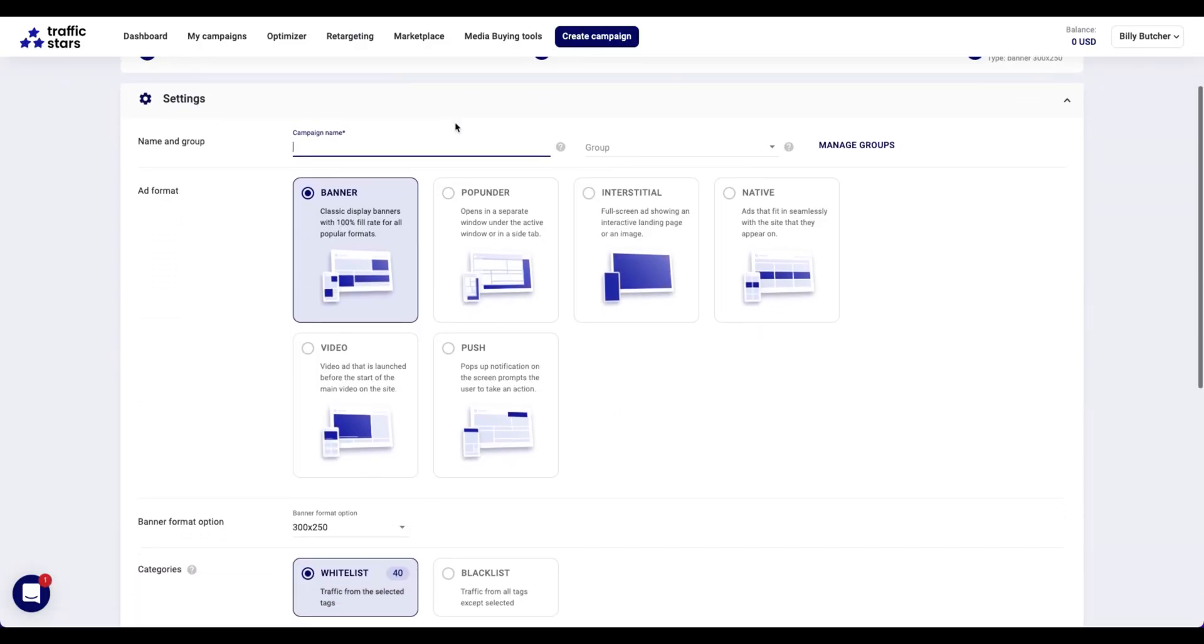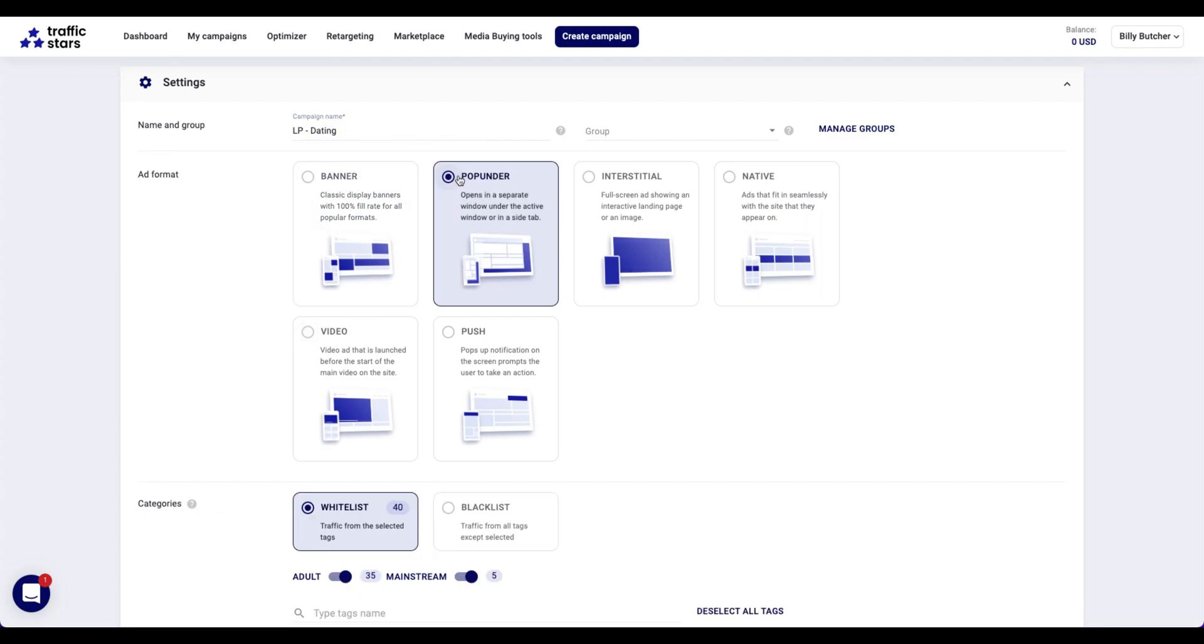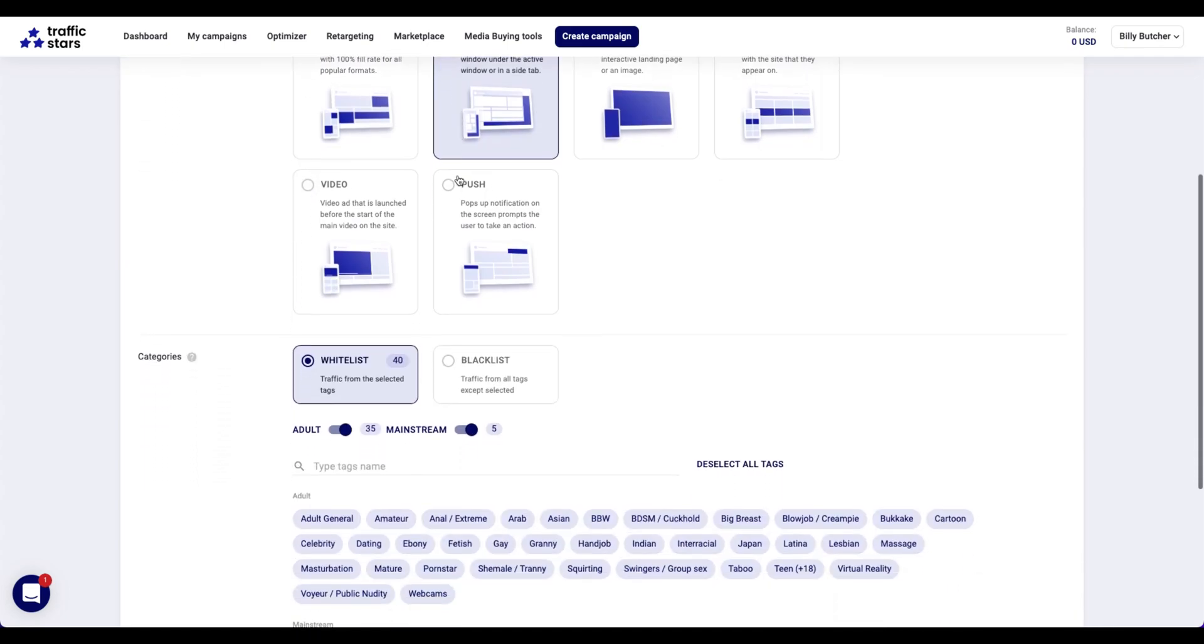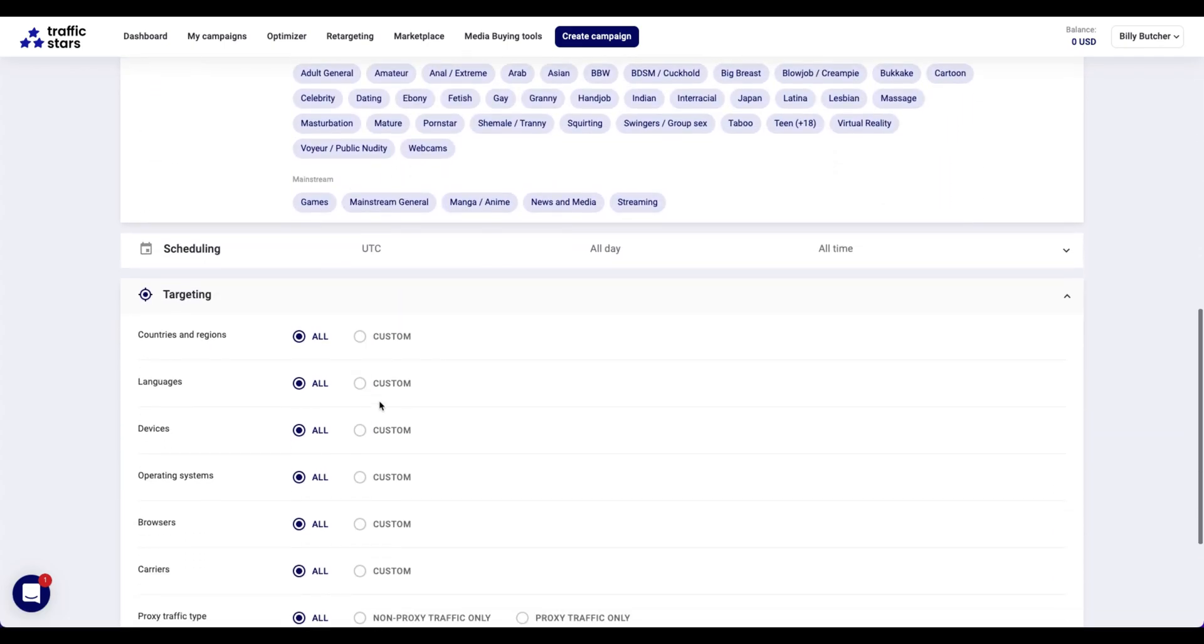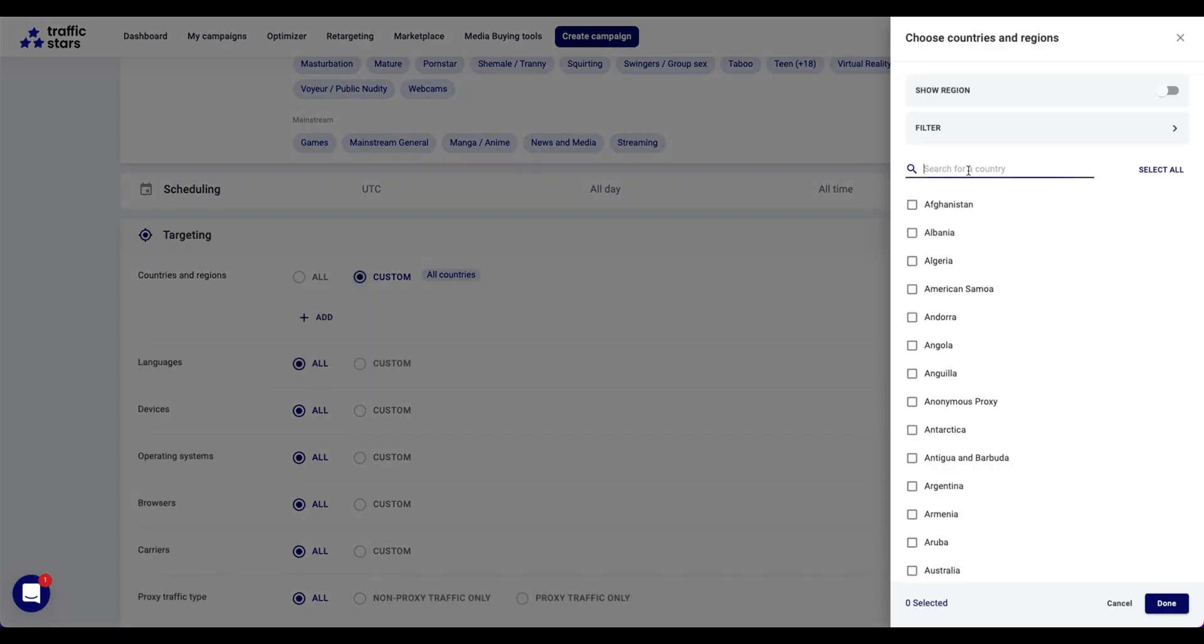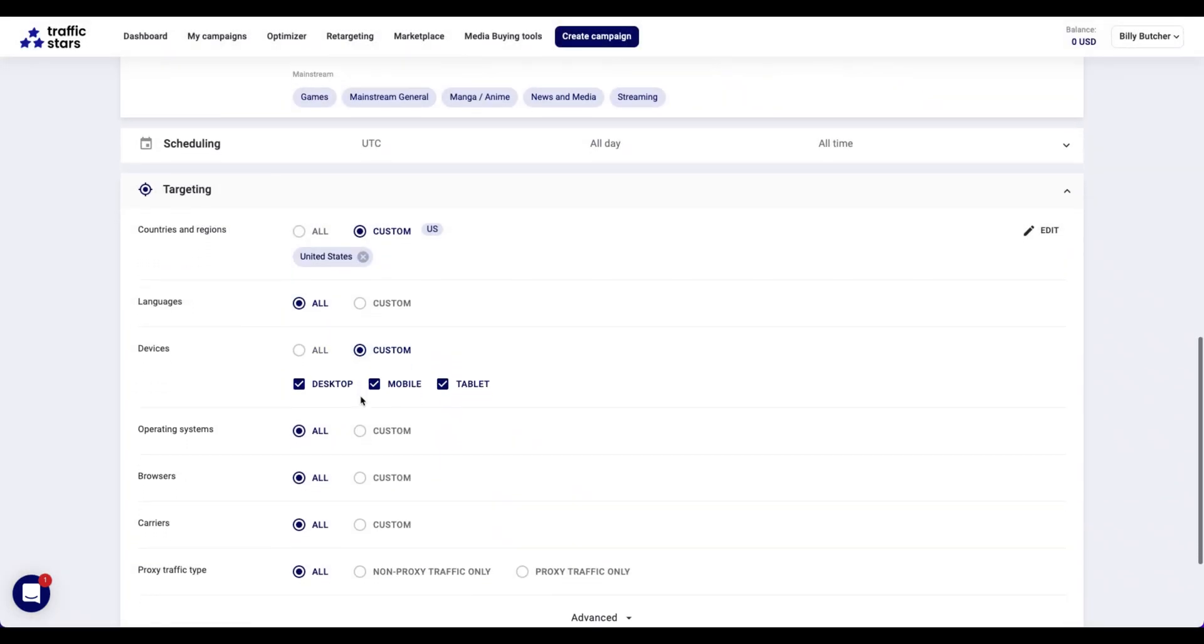Select the desired ad format and set up the targeting options that you need. I'll choose Pop Under and will target the United States and mobile devices.